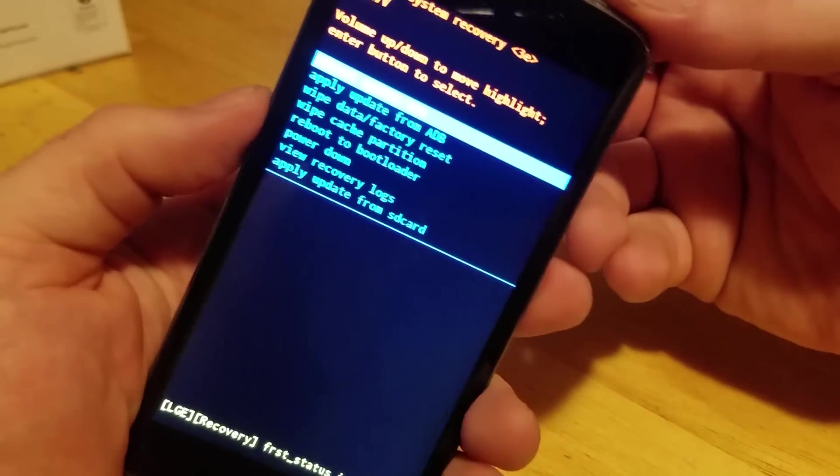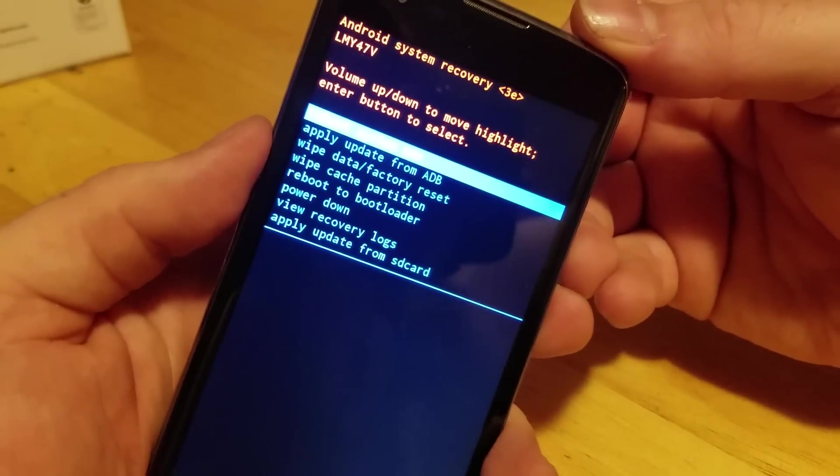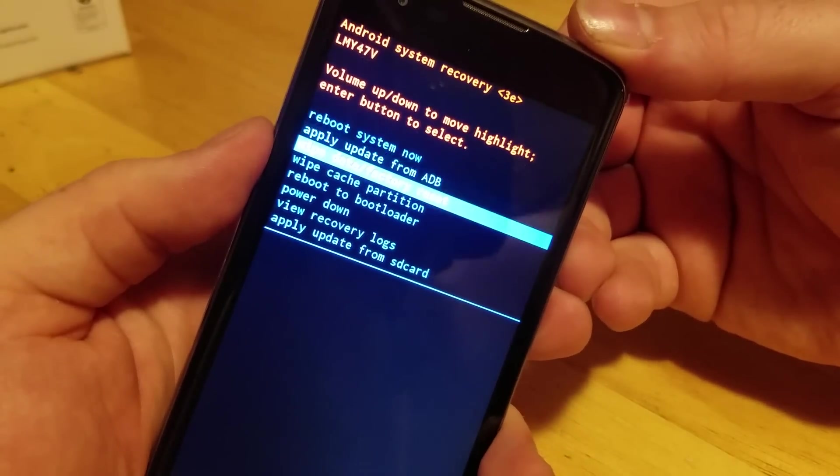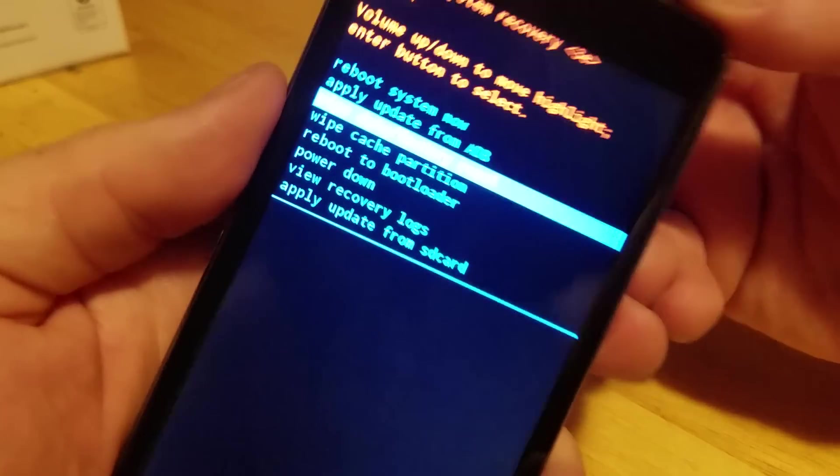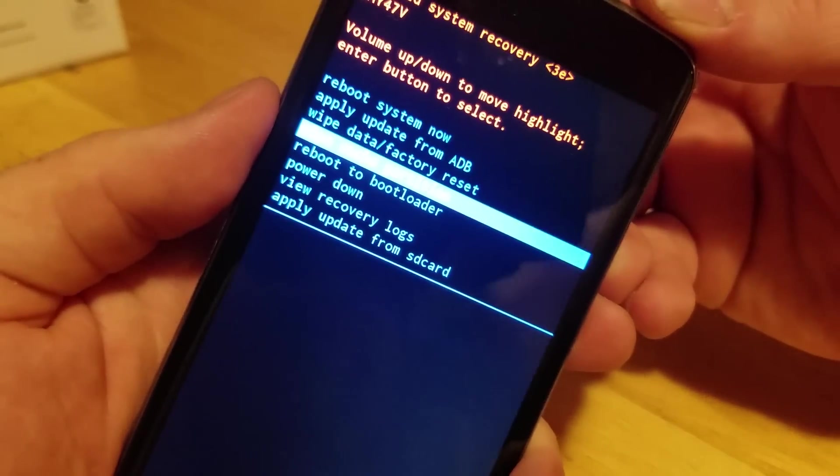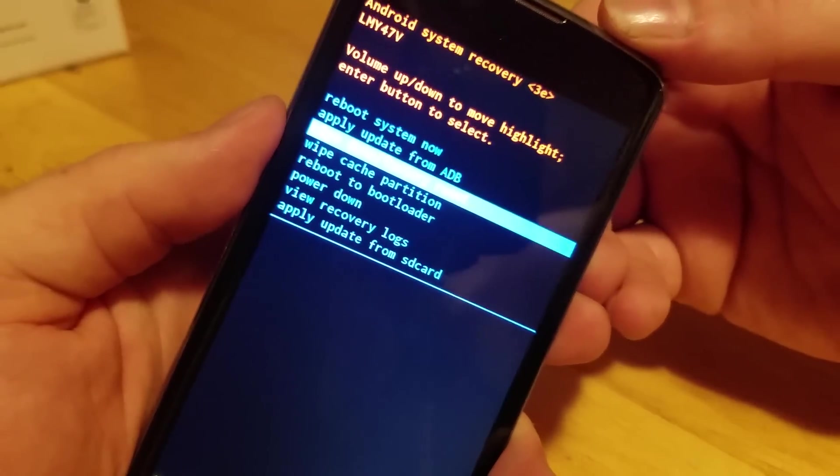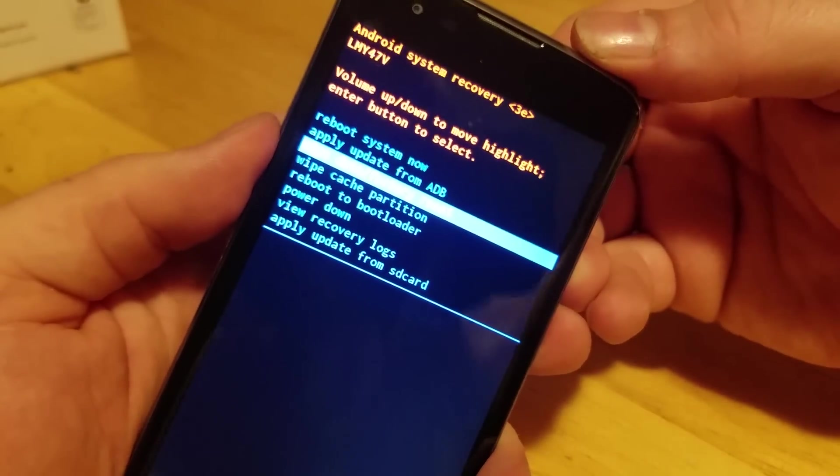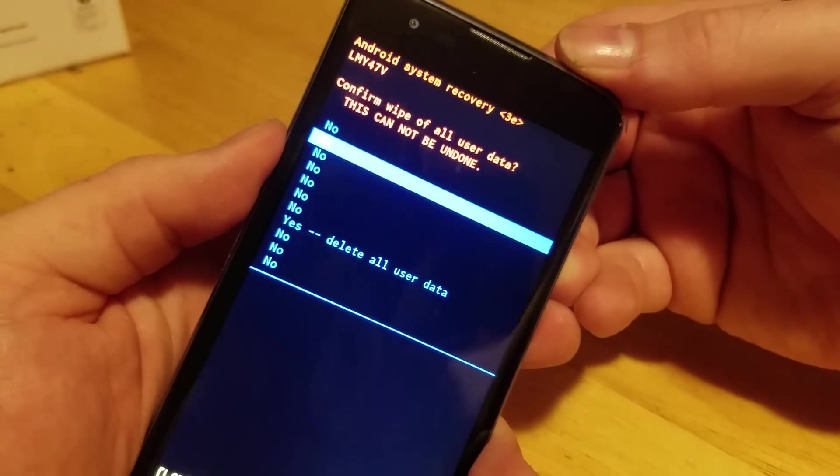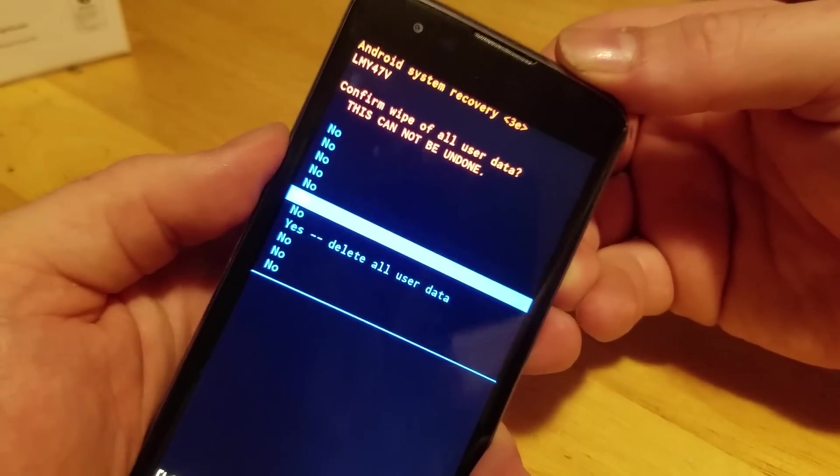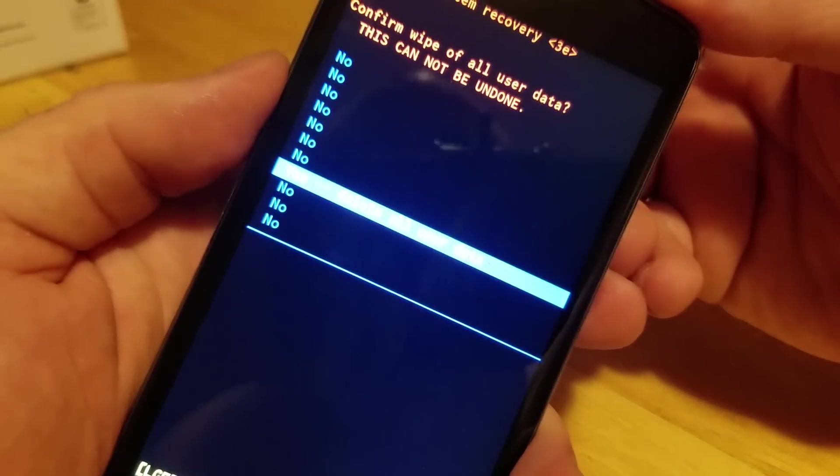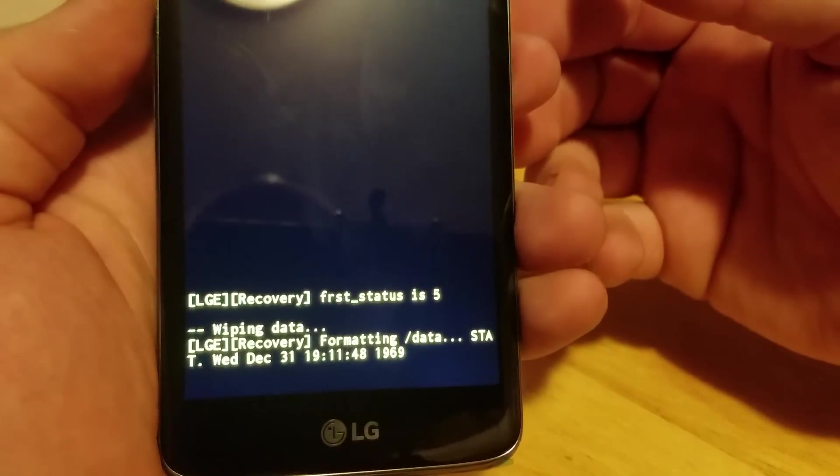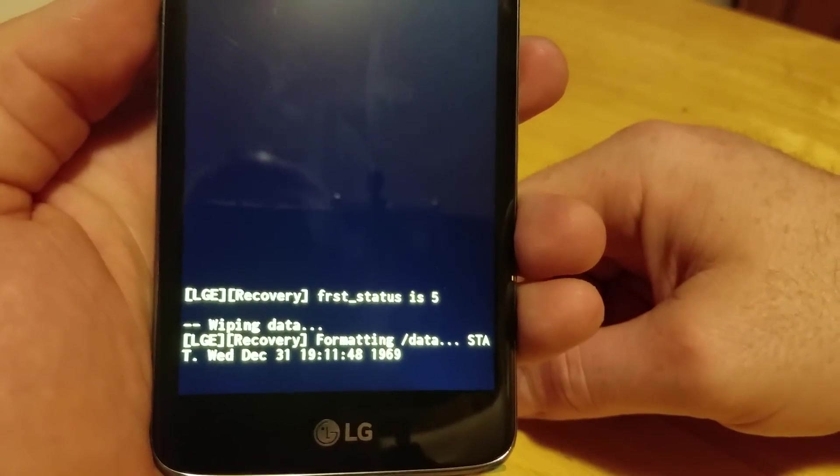This is recovery mode. You're going to use down volume to highlight wipe data factory reset, and then you use down volume to go to yes and hit power again. At the bottom it tells you it's wiping the data.